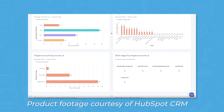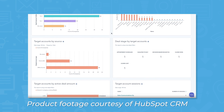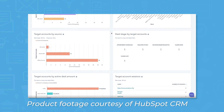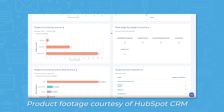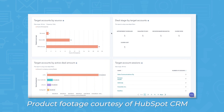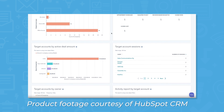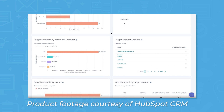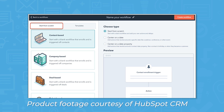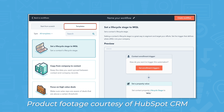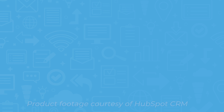If you're looking to further your relationship between your marketing and sales efforts, HubSpot's ABM software allows for a collaborative buying experience for your top target accounts. You can use HubSpot's workflow templates to identify and track your ideal customer profile, which can be shared across teams for an easy collaborative process.